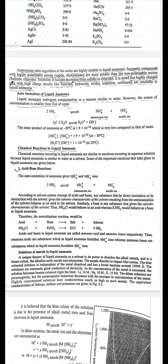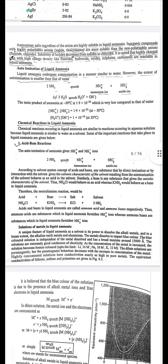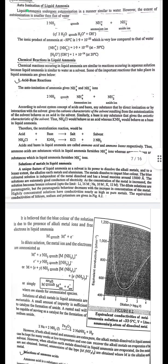The neutralization reaction is: acid + base → salt + solvent. Acids and bases in liquid ammonia are called amino acids and amino bases respectively. Amino acids are substances which in liquid ammonia furnish NH₄⁺ ions, whereas amino bases are substances which furnish NH₂⁻ ions.